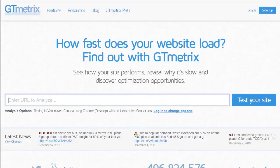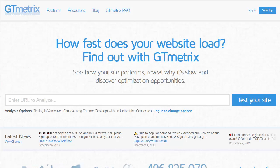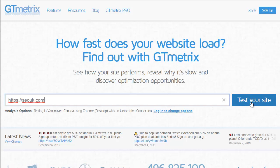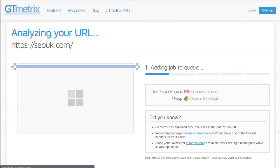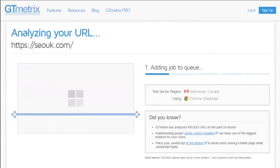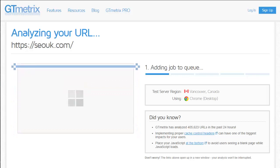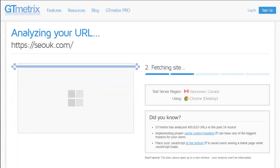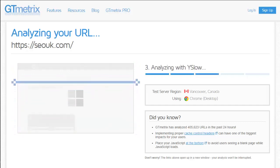So here we are on a site called GT metrics, and it's a free site that will test your page load speed. So all I'm going to do is pop in the URL for one of my many test blogs, click on test your site, and it will take a few moments to run. Now there is a note here: I'm actually running this in an incognito browser because I'm actually logged into this site in a different browser.